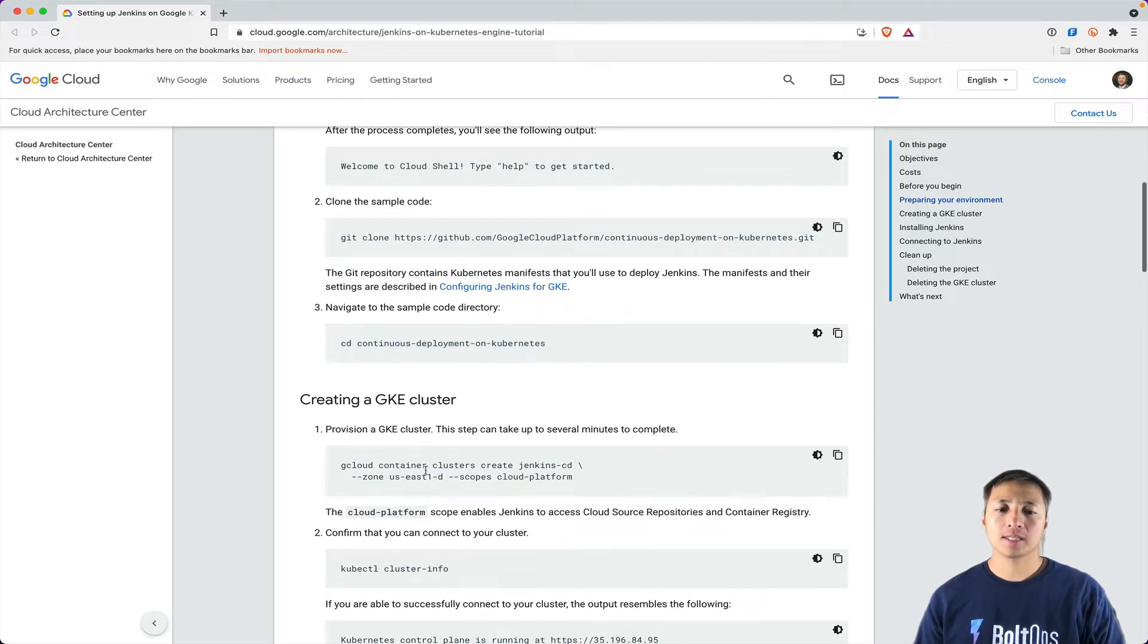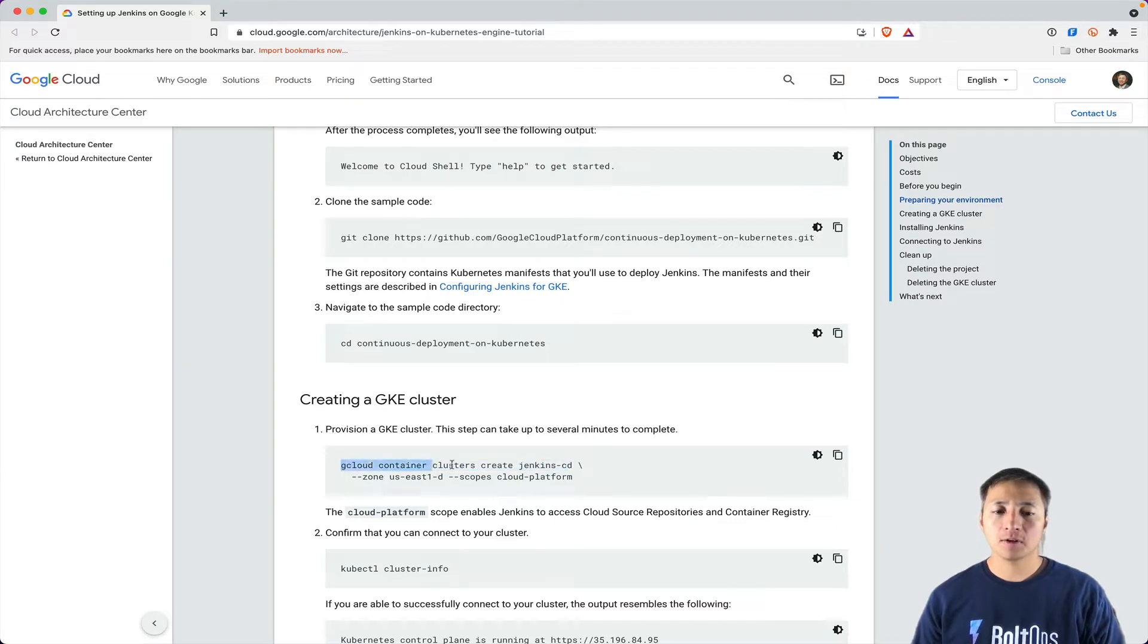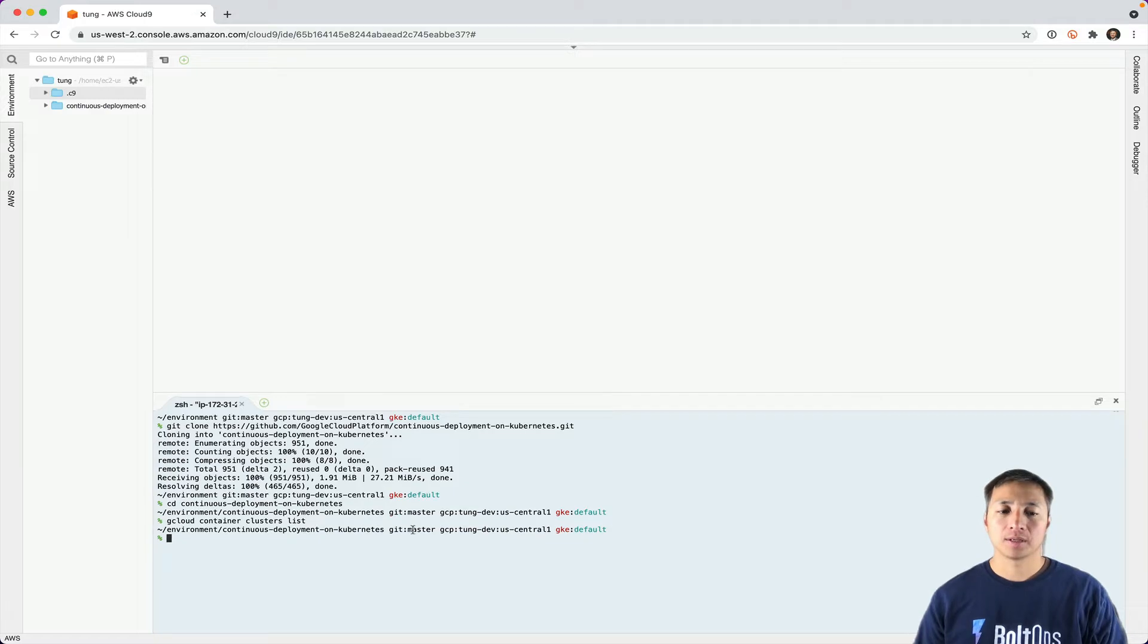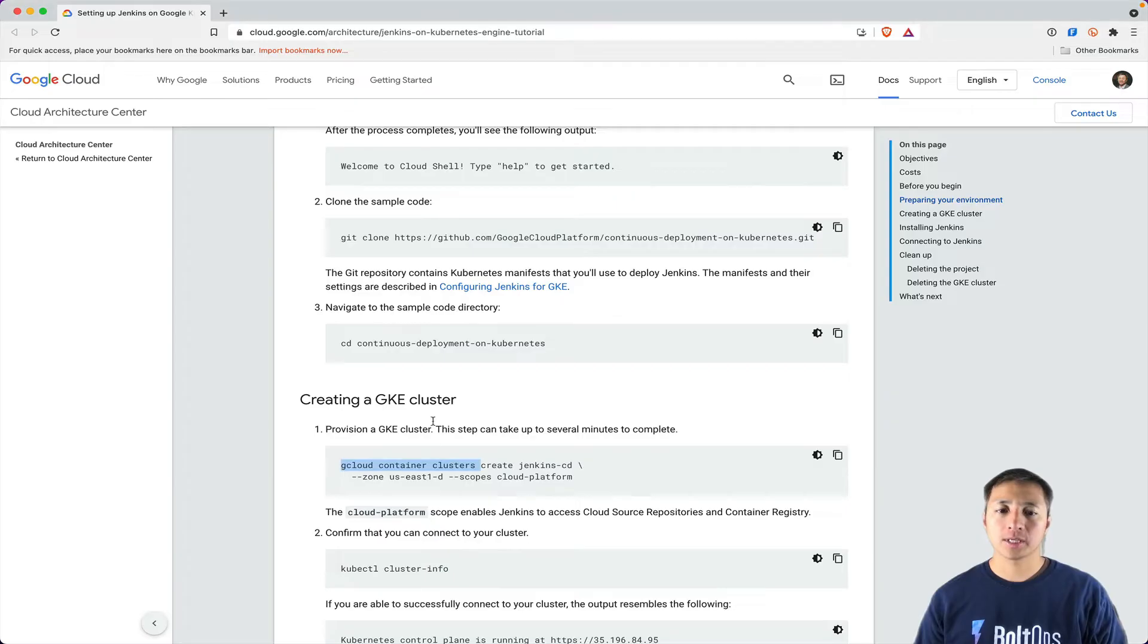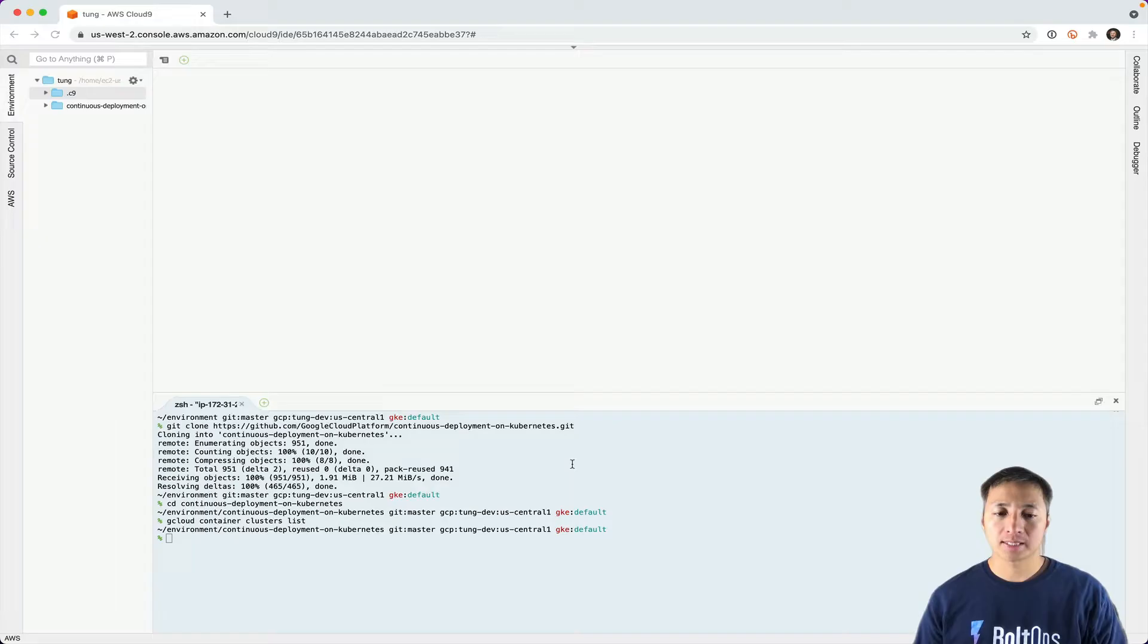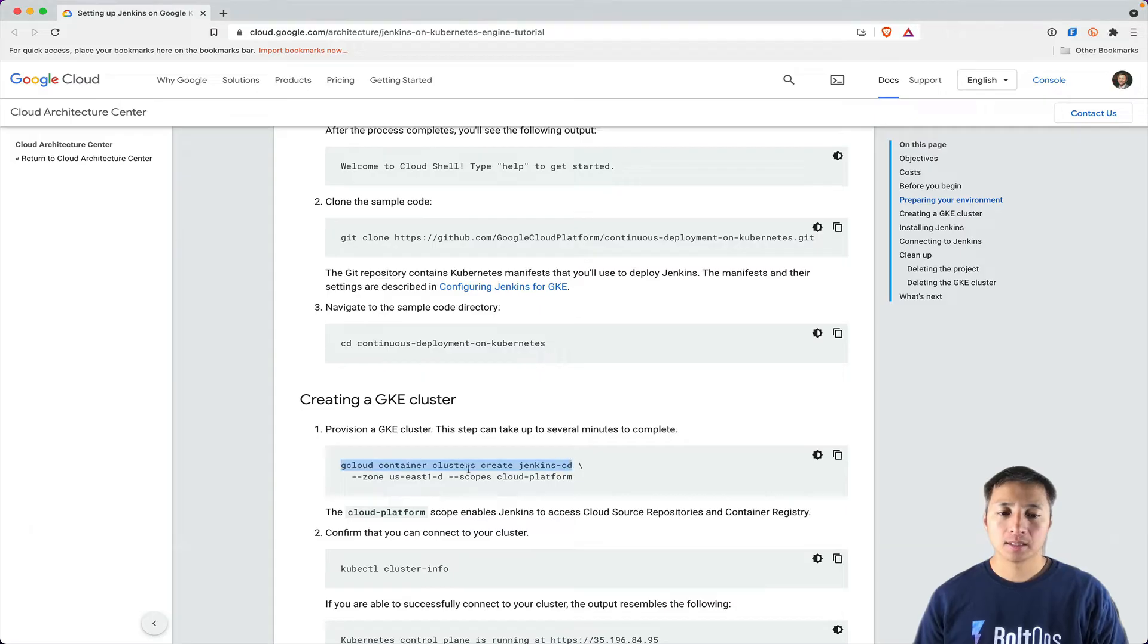Now I'm going to create the GKE cluster. I'm going to run this command. Before I run it, let me list the clusters so you see that I have no clusters yet. I have no clusters on this Google project. I'm going to create this cluster with the same arguments right here.